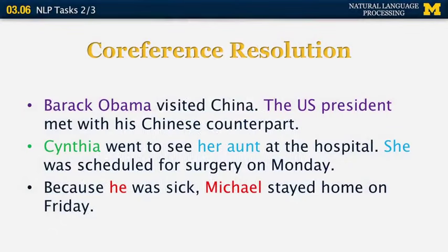Another NLP task is coreference resolution — understanding when two phrases refer to the same person or entity. These are typically used in discourse to avoid repetition. For example, 'Barack Obama visited China. The U.S. President met with his Chinese counterpart.' The U.S. President co-refers to Barack Obama, shown in the same color. For summarization or question-answering systems, you need those two linked, so that when asked who met with his Chinese counterpart, the system can answer Barack Obama. Coreference resolution identifies such expressions and links them together.